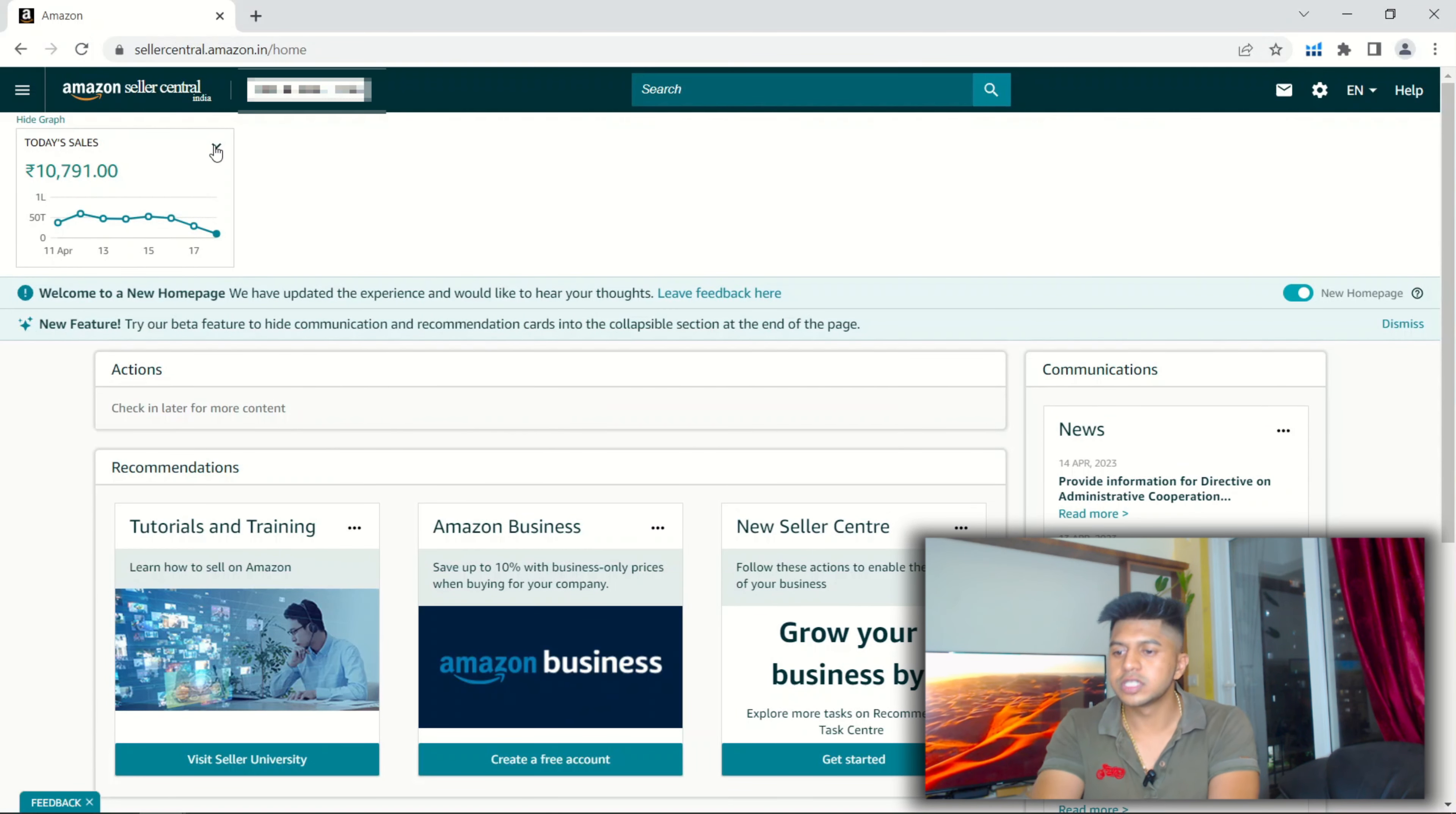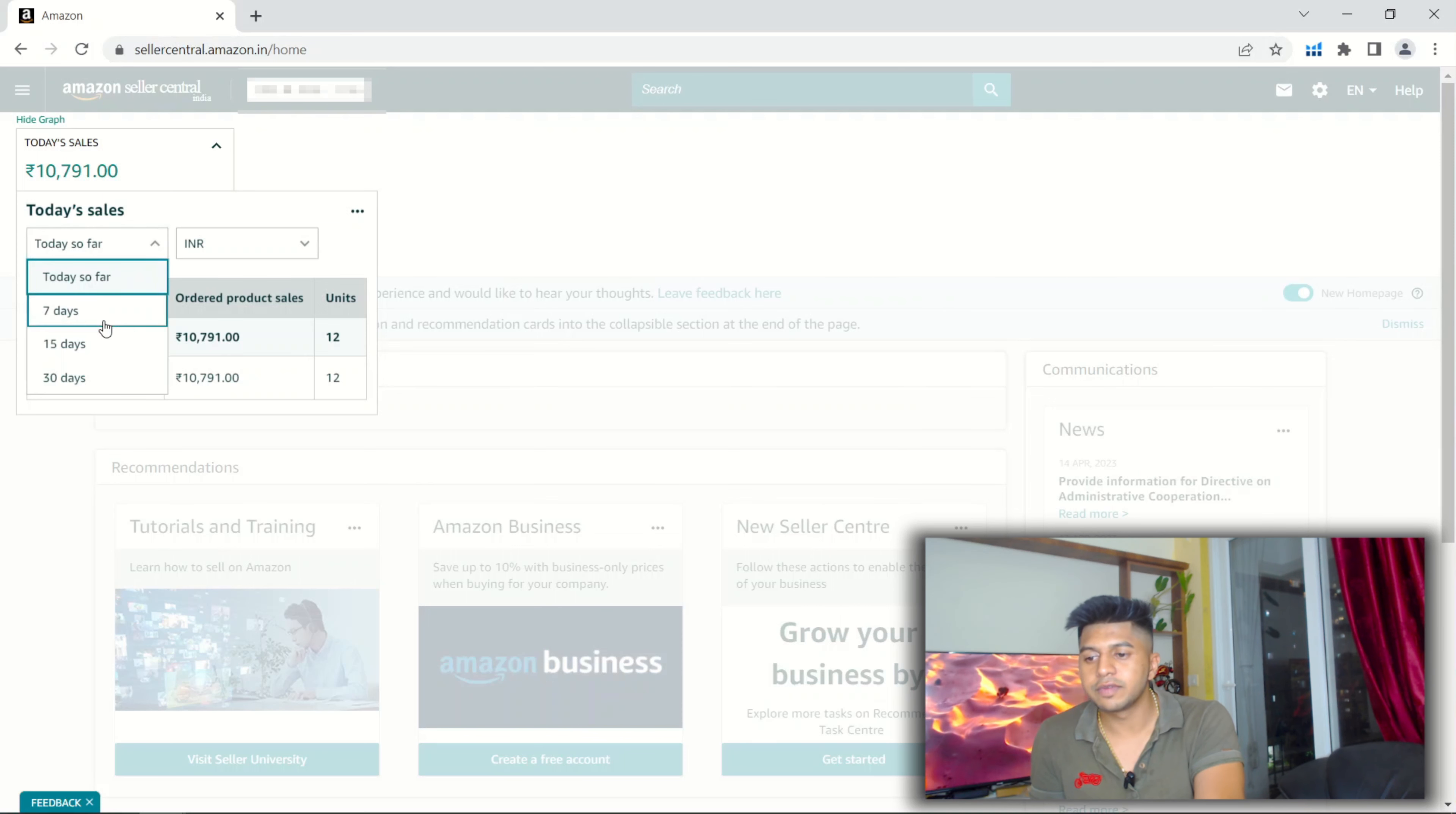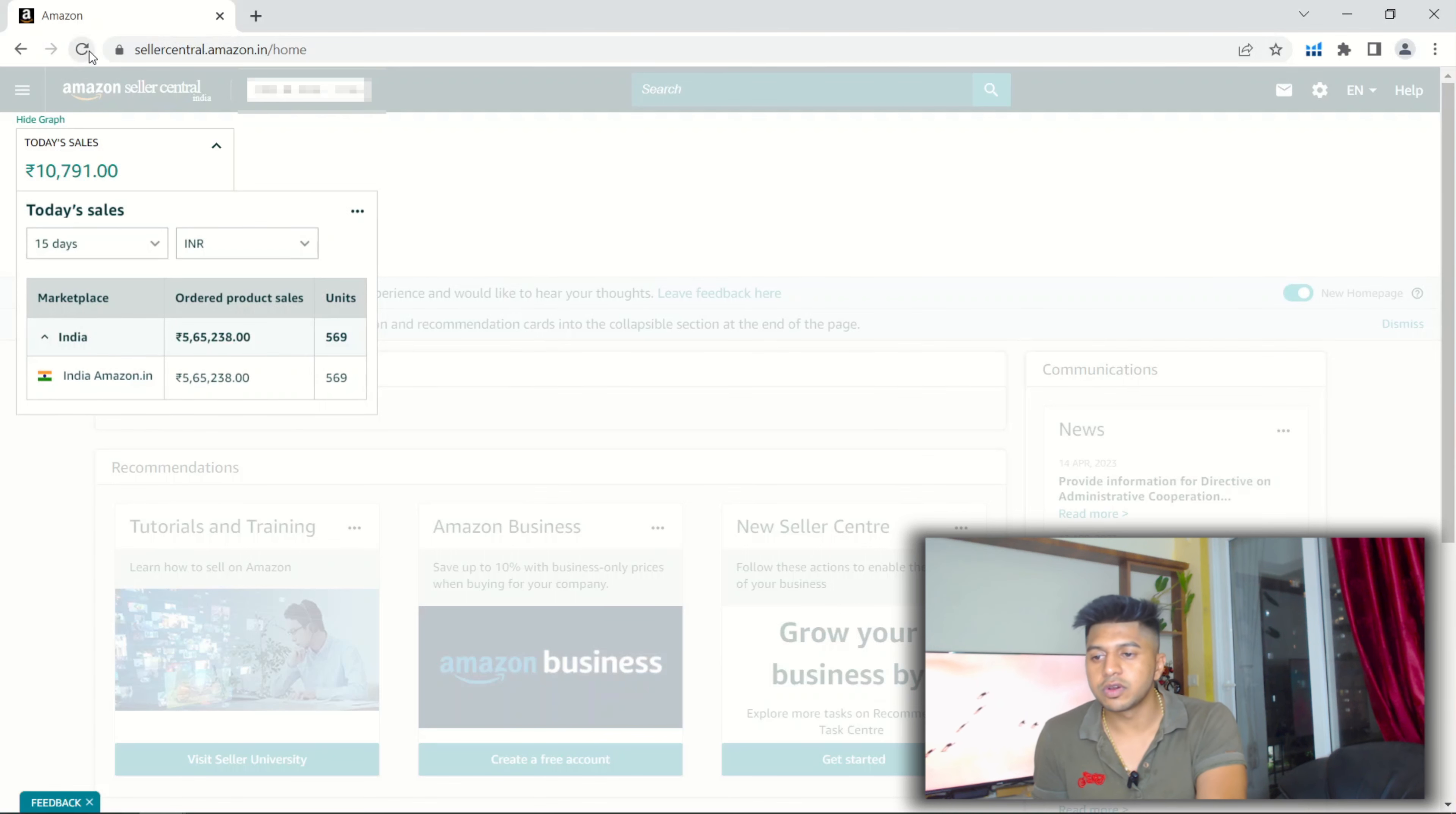This is one of our client's results actually. Today's sales, as you can see, $10,981 with 12 units sold. Last seven days, $324,000 with around 327 units sold. Last 15 days, I will also refresh for you.